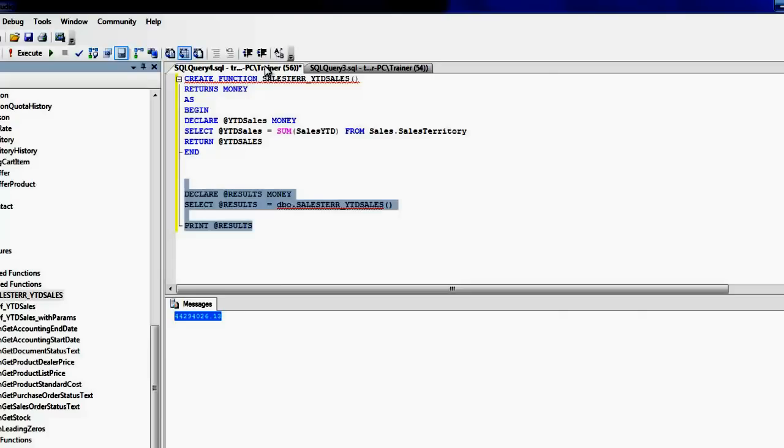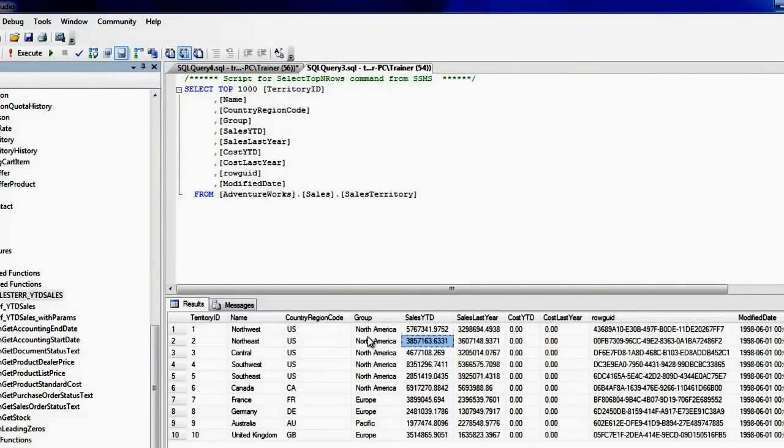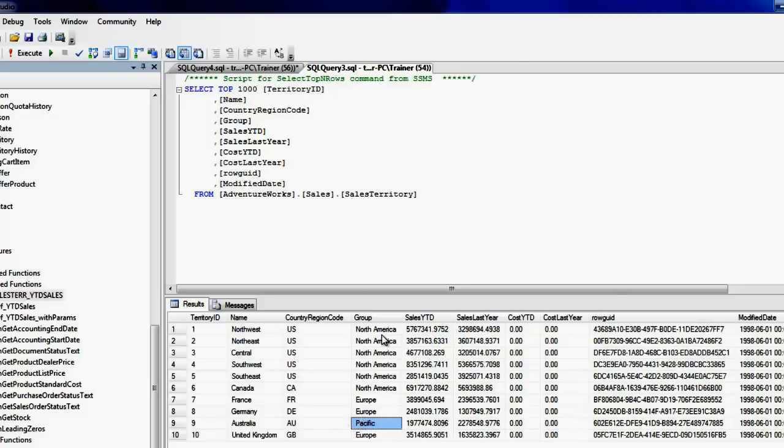But at times if you need to parameterize your function, there's a means to do it. For example, say I need a year to date sales target for a particular group, say North America or Europe or Pacific. You can pretty much make your user-defined functions parameterized.